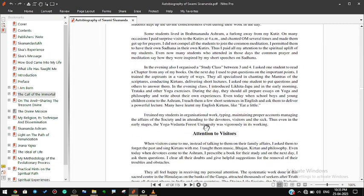In the evening also I organized a study class between three and four. I asked one student to read a chapter from any of my books. On the next day I used to put questions on the important points. I trained the aspirants in a variety of ways. They all specialized in chanting the mantras of the scriptures, conducting kirtans, delivering short lectures. I asked one student to put questions and others to answer them. In the evening class I introduced Likhita Japa, and in the early morning, Trataka and other yoga exercises.